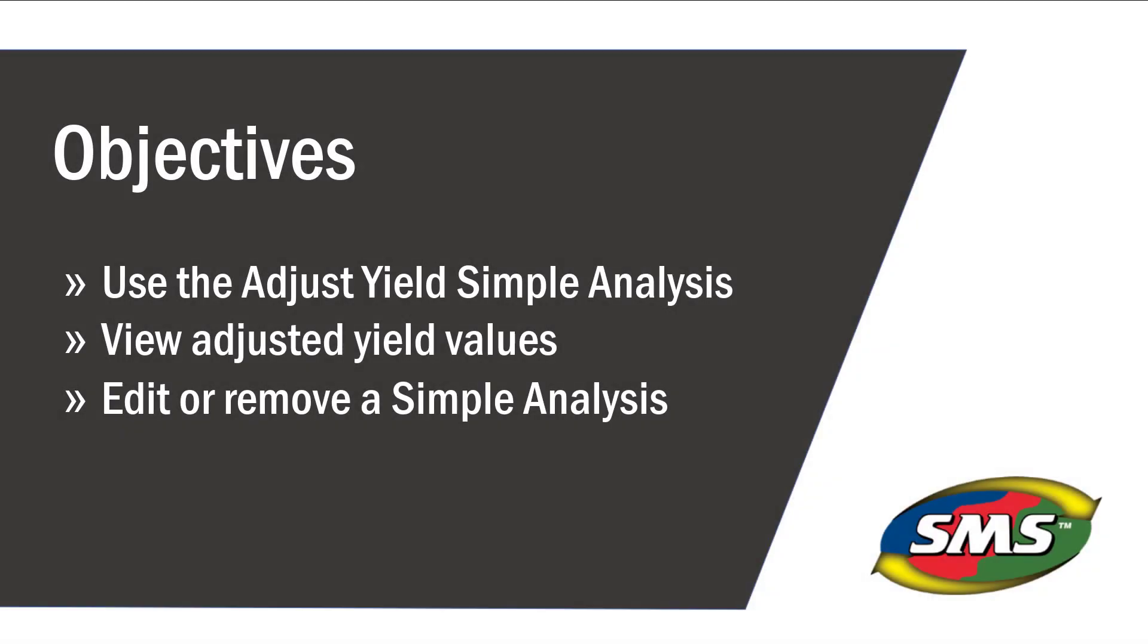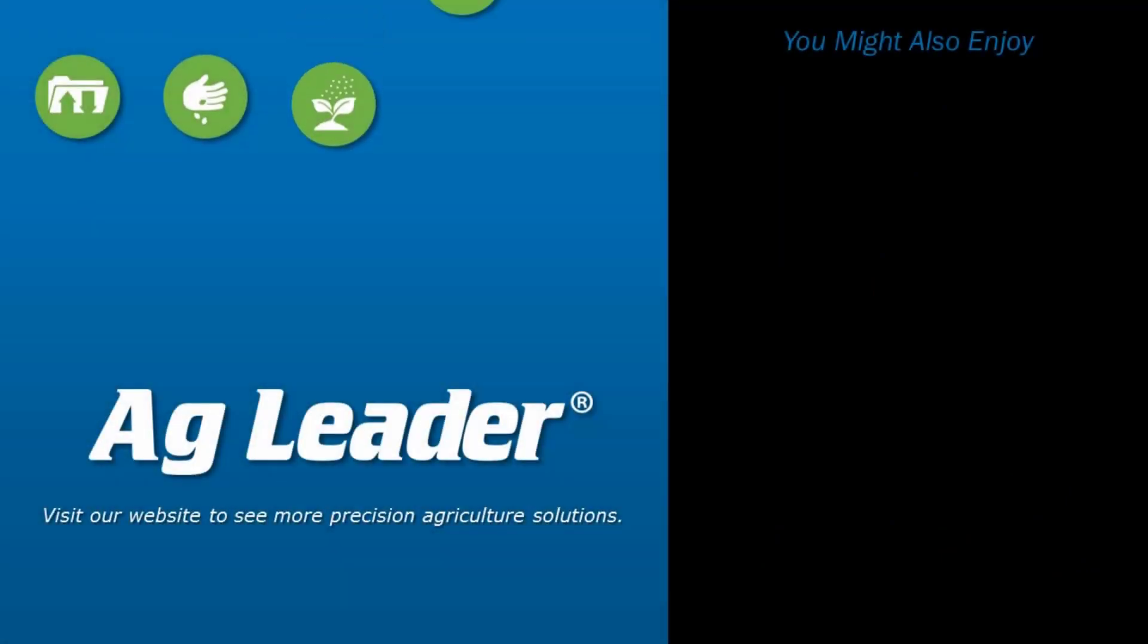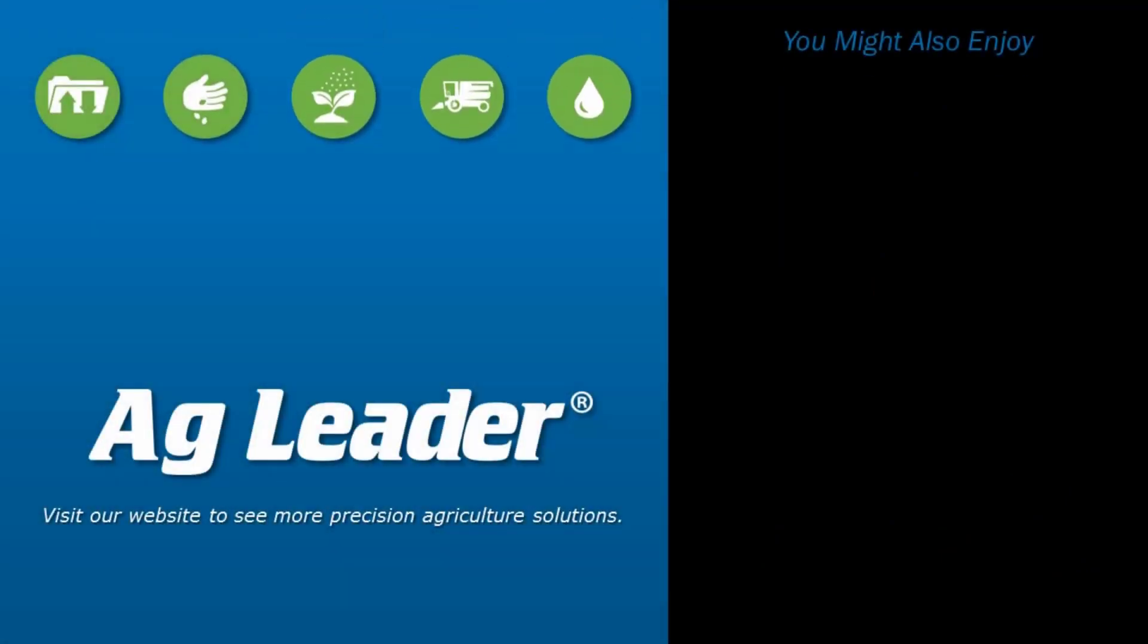Now you will be able to add an Adjust Yield Simple Analysis, view the adjusted yield values, and edit or remove the simple analysis. If you would like to see more short tutorials from Agleader, please subscribe to our channel.